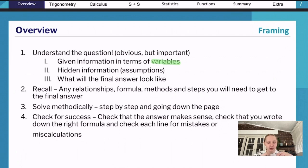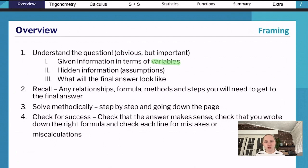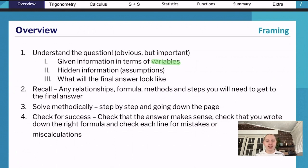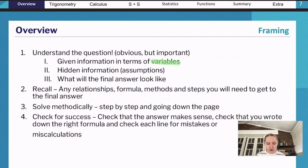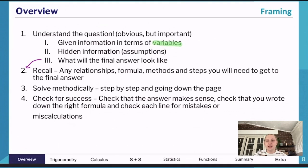You also want to think about what your answer is going to look like - this is an important step many people skip. For a basic integration question, you'll end up with an expression containing x's. For an optimization question, your answer will likely have units - for example, finding maximum area means your answer needs to be in meters squared or centimeters squared. Thinking about what the final answer should look like really helps you figure out what steps you need to get there.